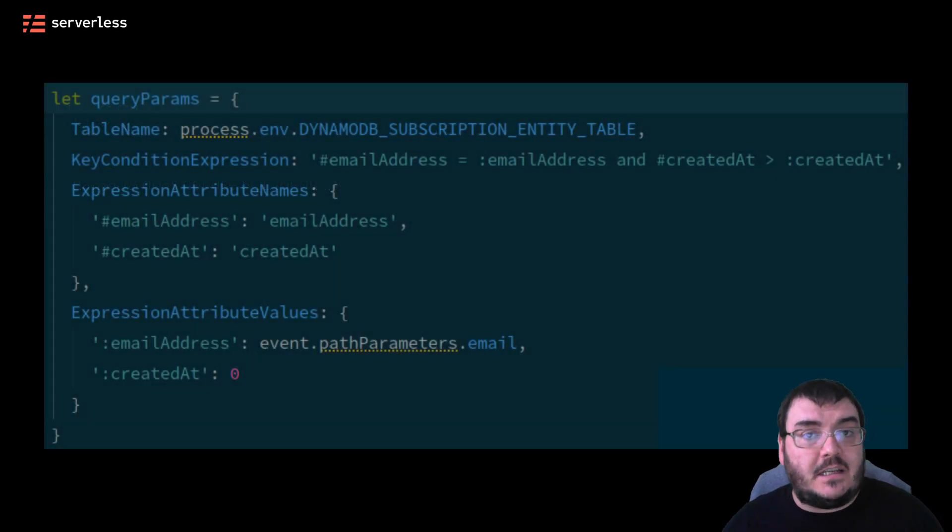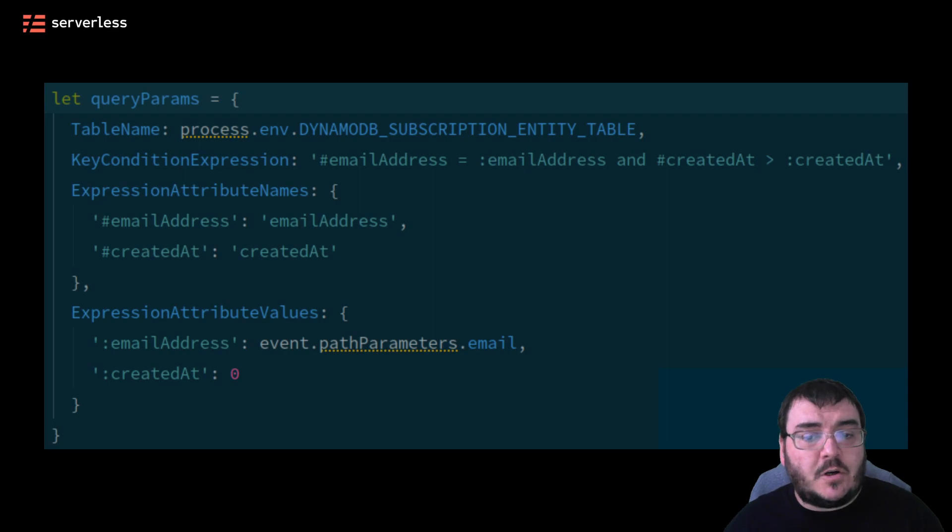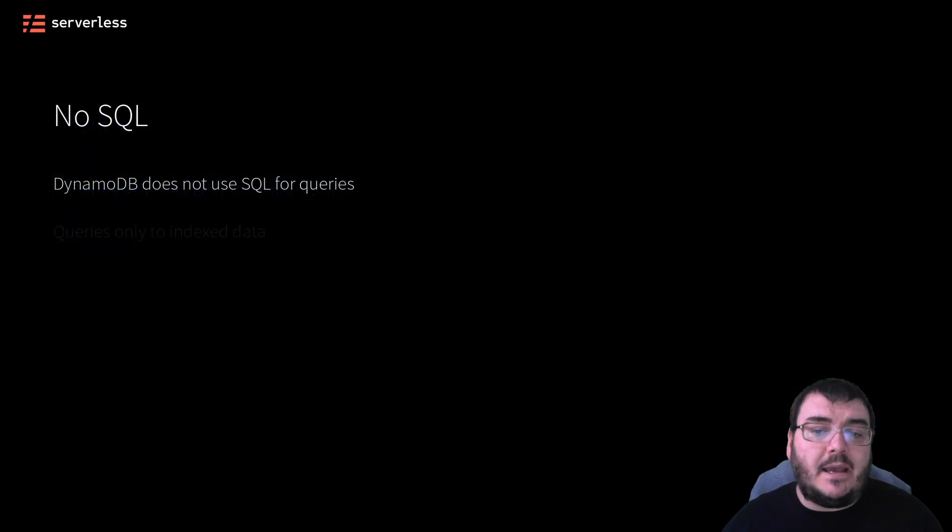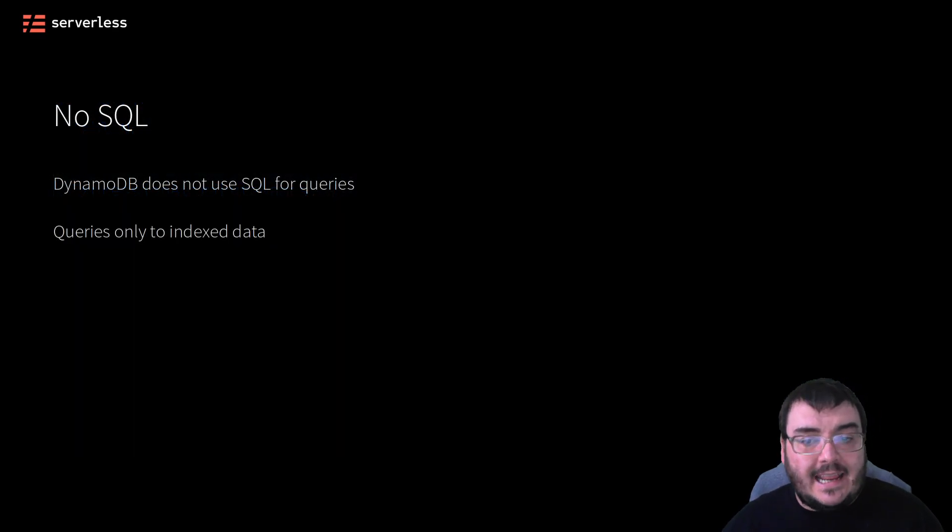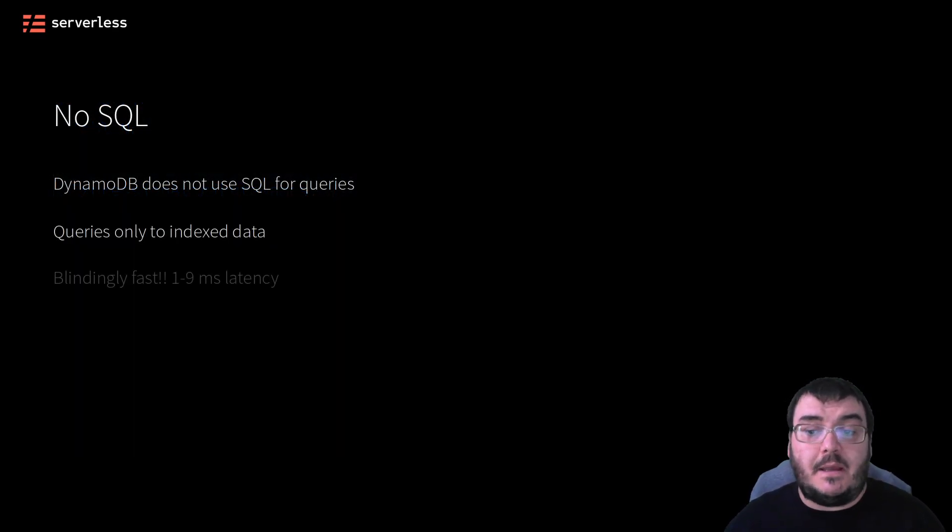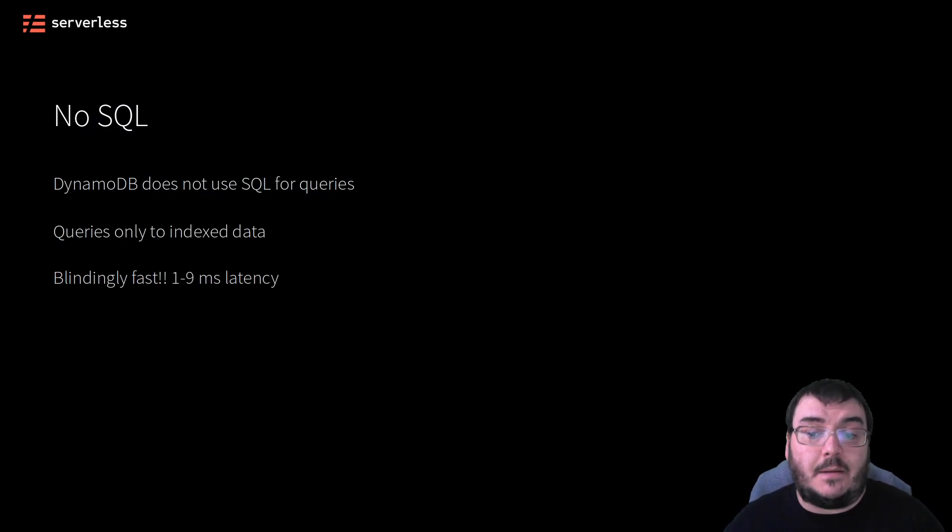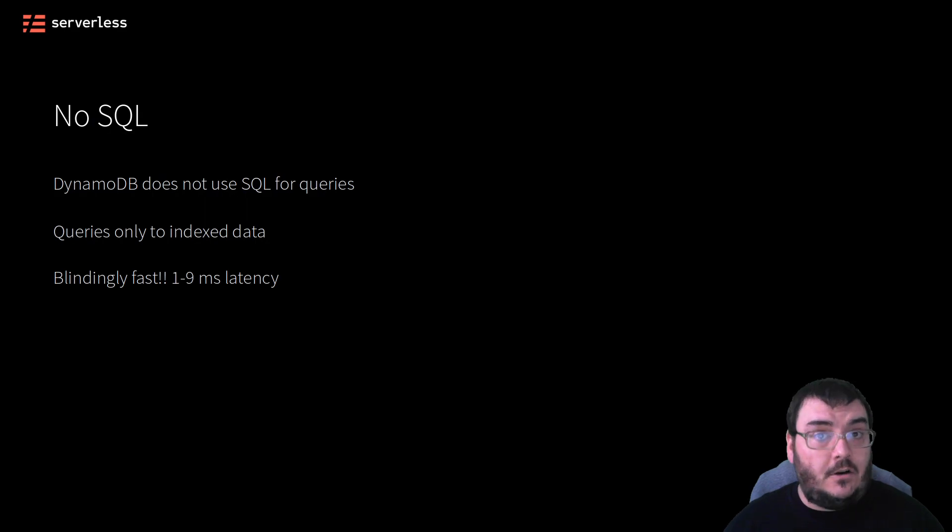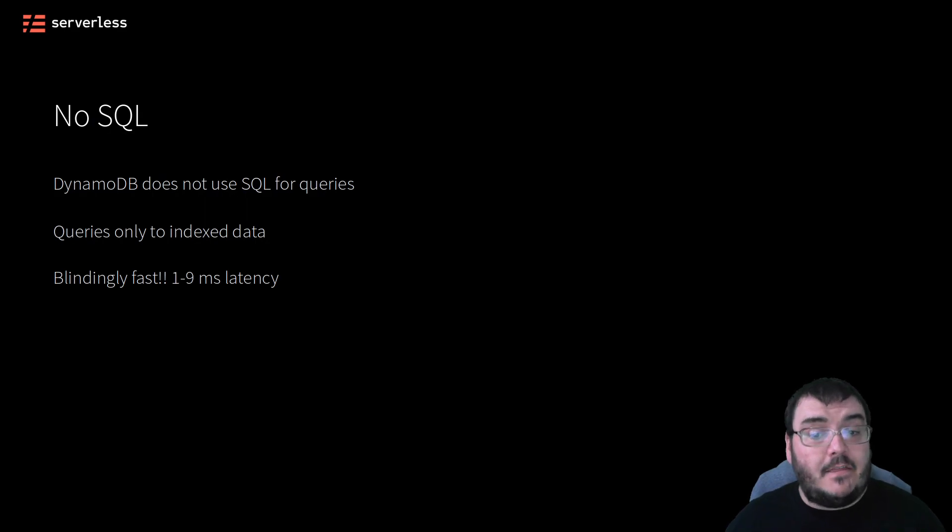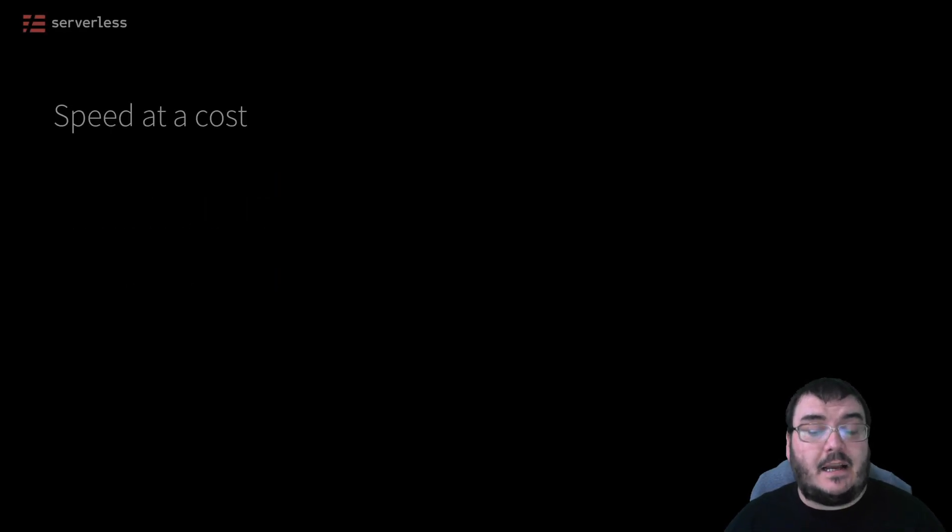Your queries can only be made on data that is indexed, which makes DynamoDB blindingly fast. We're talking single-digit millisecond query times, pretty much guaranteed. However, this blinding speed comes at a cost: flexibility.